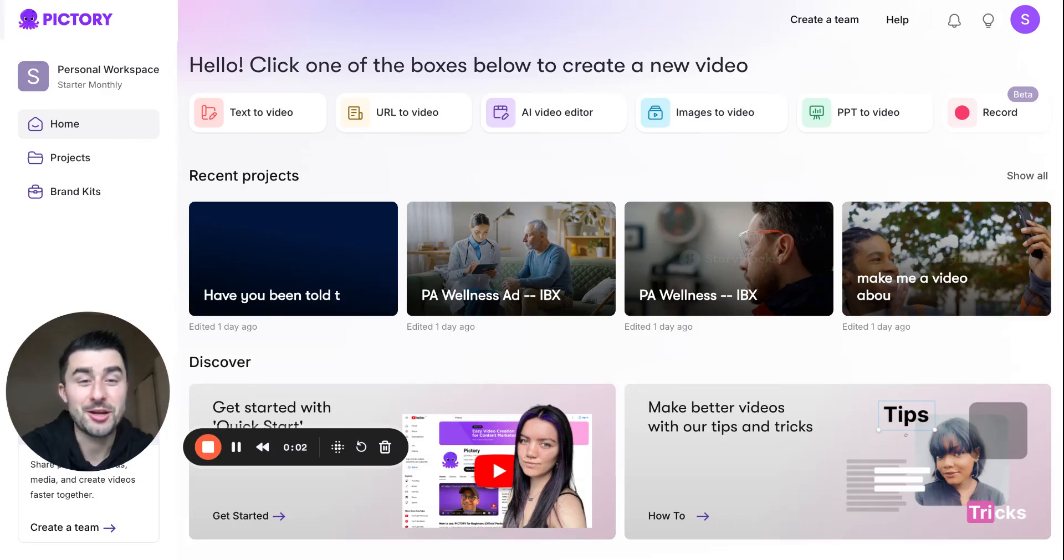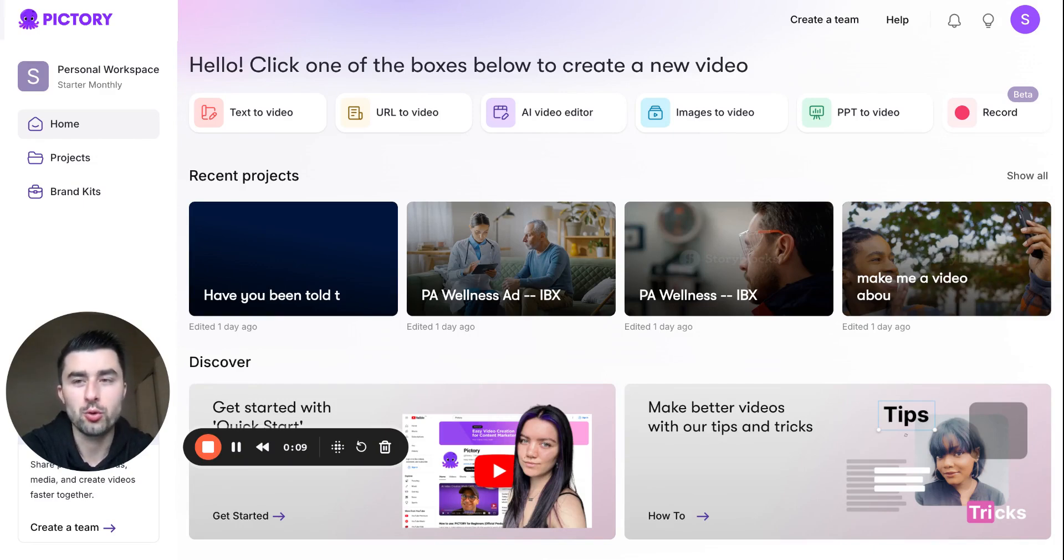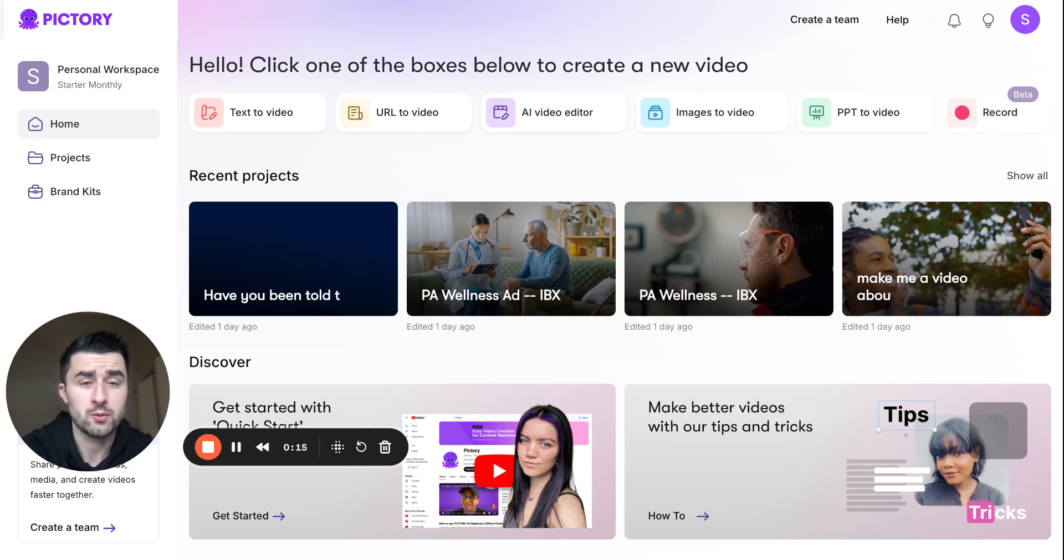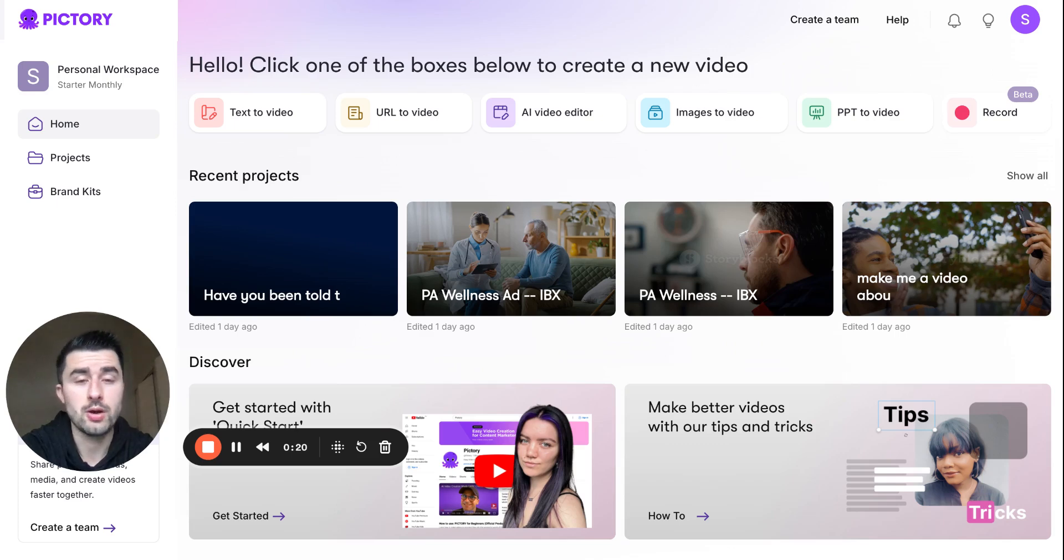All right, good morning, what is going on everybody? Sean here with Momentum 360, like always. In this video, I really want to show you a really cool AI software called Pictory. This was just unveiled in 2024, so it's somewhat fresh off the presses.